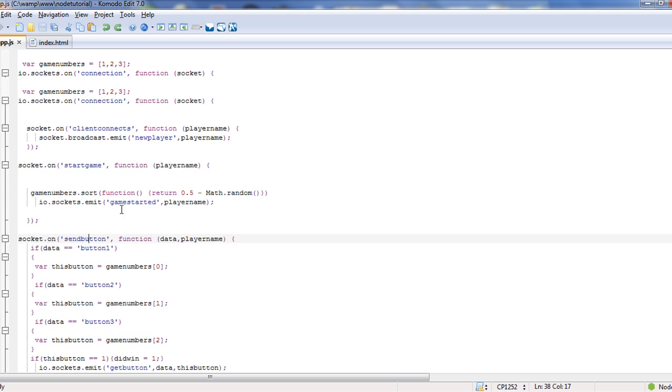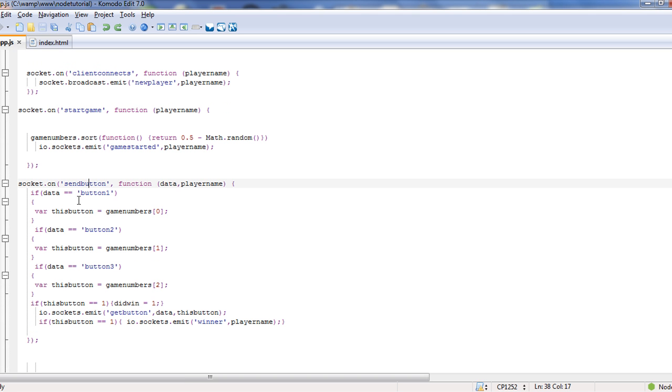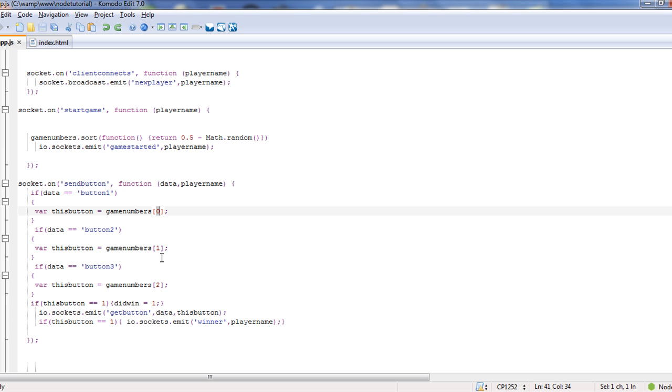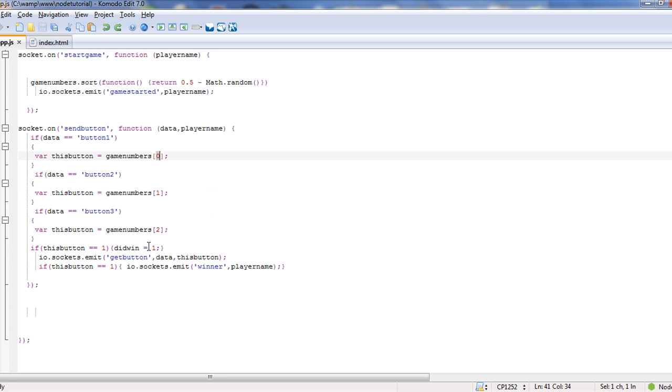So we have our send button here. This is what the server calls. It's sending the data and the player name. If data equals the button one, then this button equals the game number zero. So whatever stored in that array, because remember it randomizes. If it's two, it stores the second one, if three, it stores the third one. Now remember, these are not true numbers, these are just the locations in the array that's storing that number. And then if this button equals one, because that means you win, then did win equals one. Then we want to emit what button was pushed. So we call a get button, the data, we send the data and then this button.